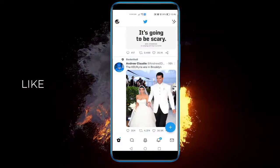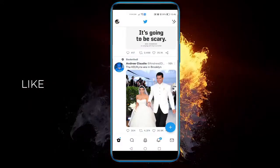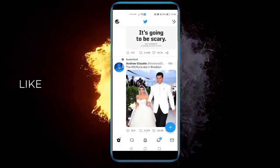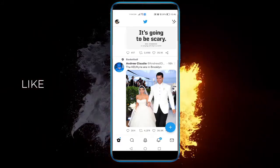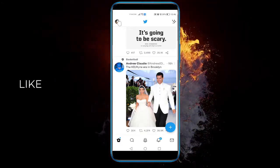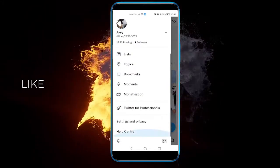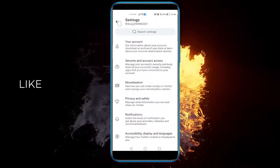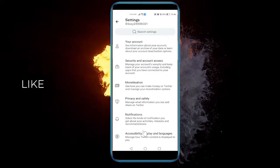Just open up Twitter, and once you've done that, go to your profile on the top left, click on Settings and Privacy, and now you need to go to the very bottom.